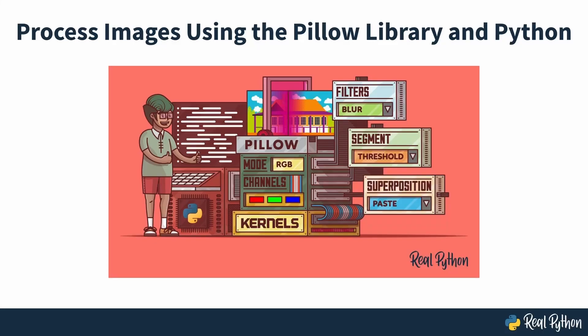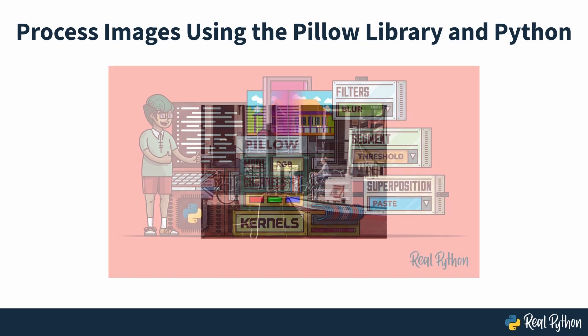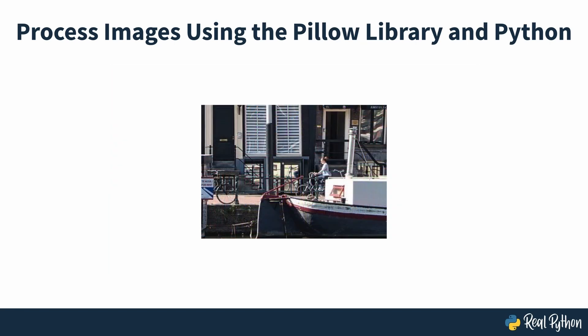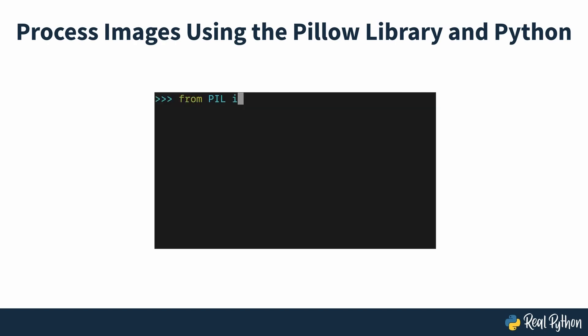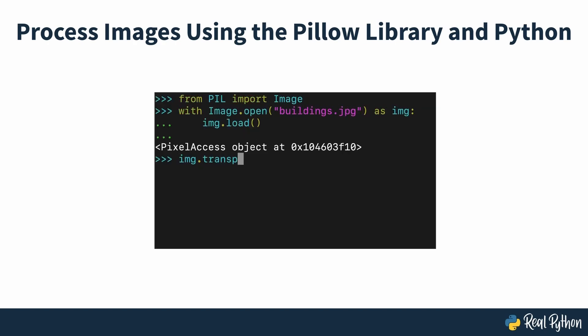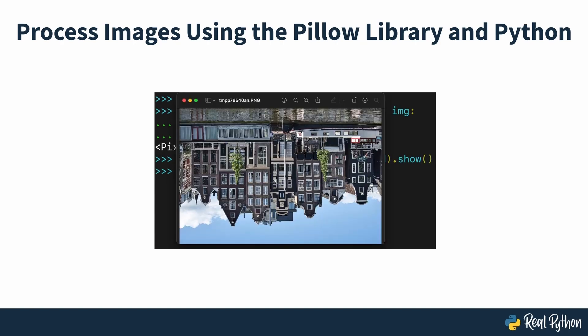Process images using the Pillow Library and Python. When you look at an image, you see the objects and people in it. However, when you read an image programmatically with Python or any other language, the computer sees an array of numbers. In this course, you'll learn how to manipulate images and perform basic image processing using the Python Pillow Library.